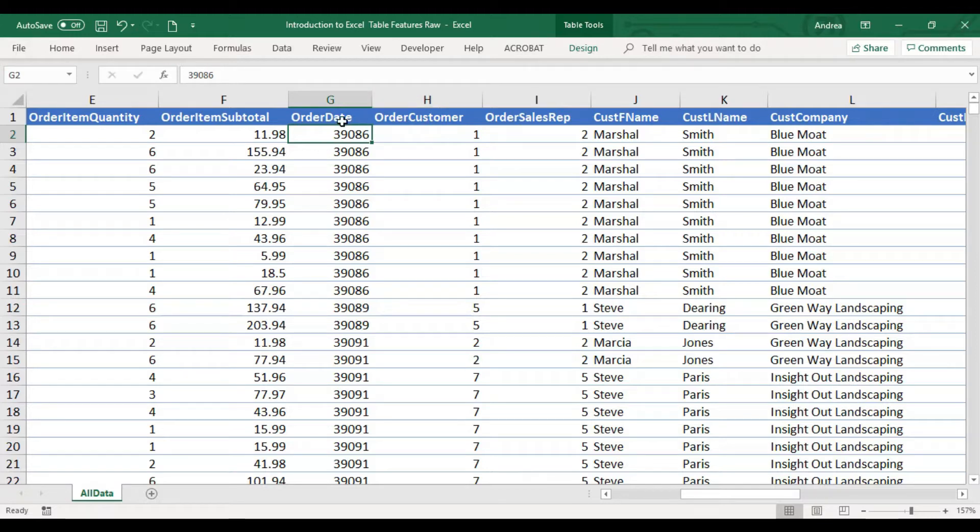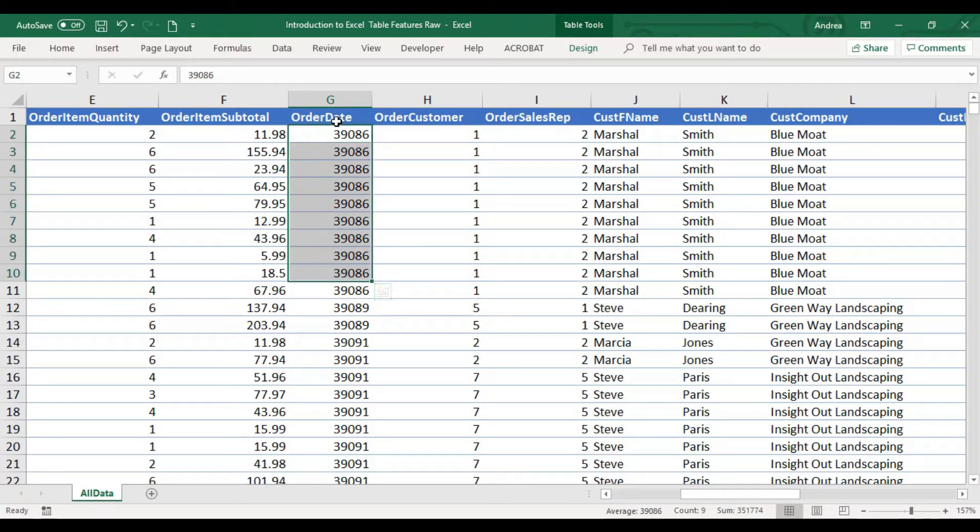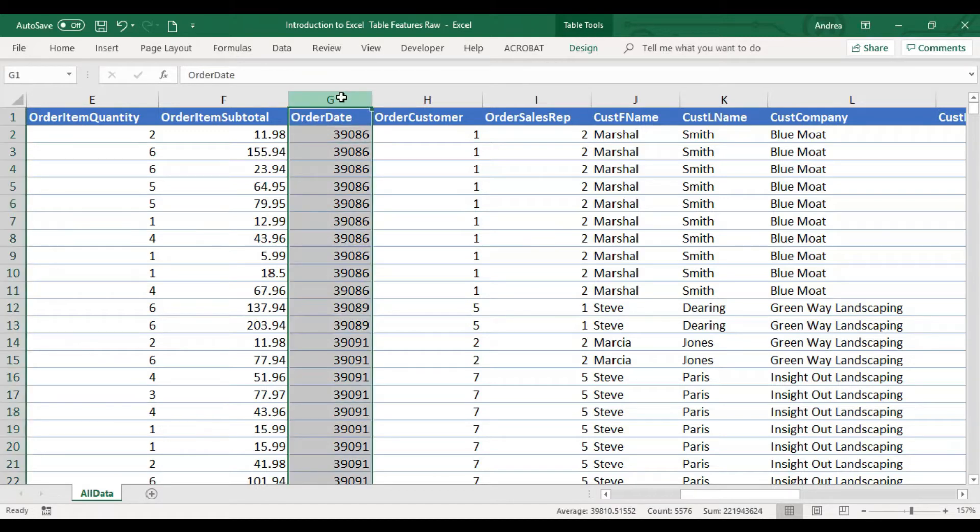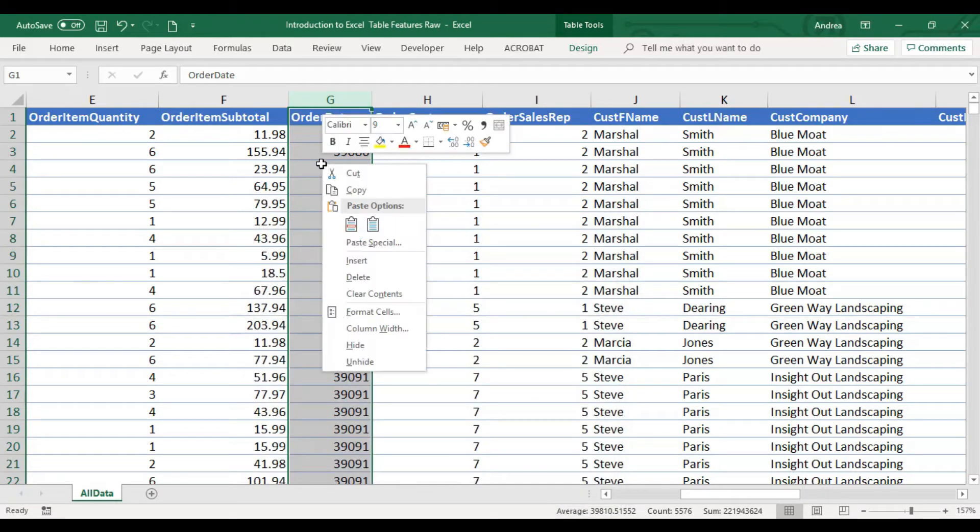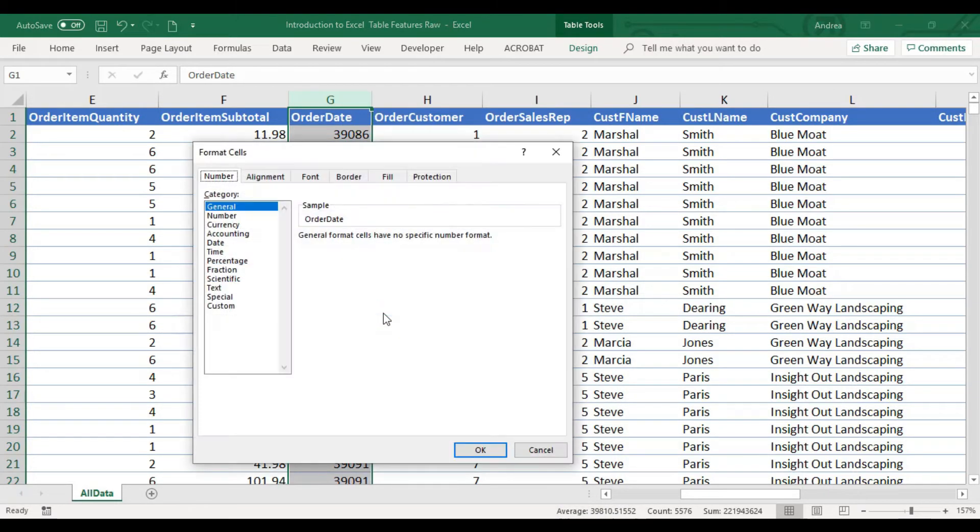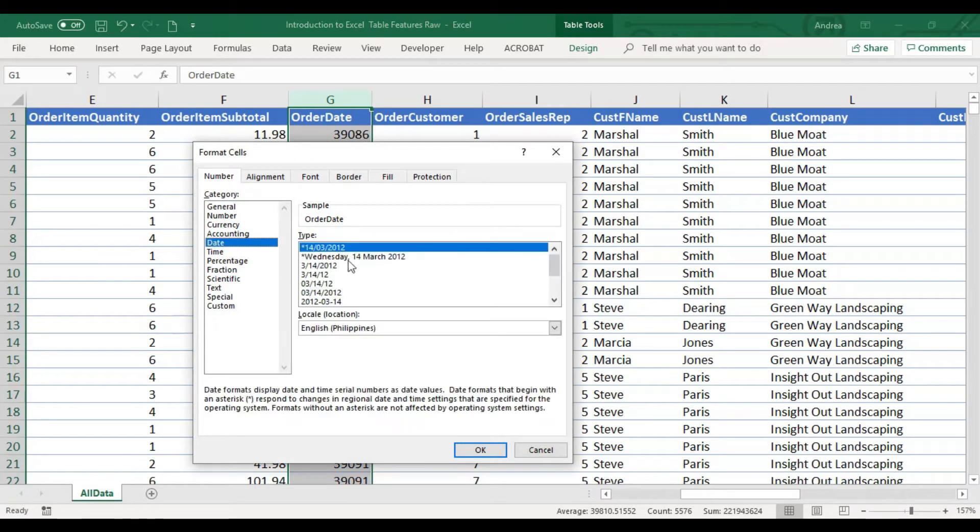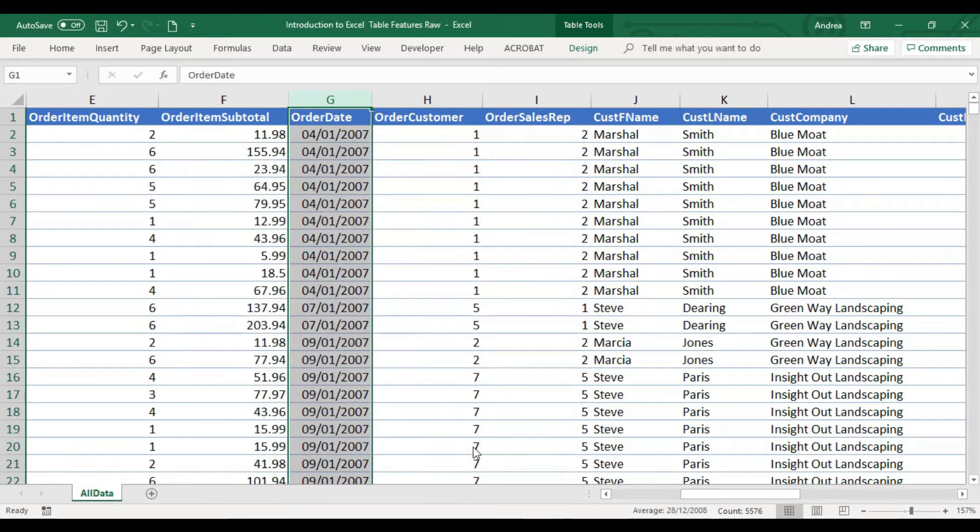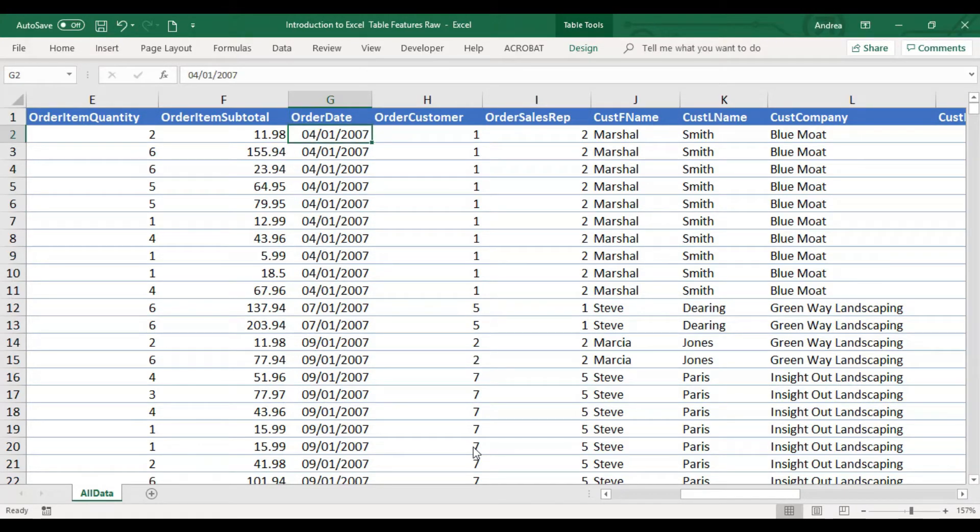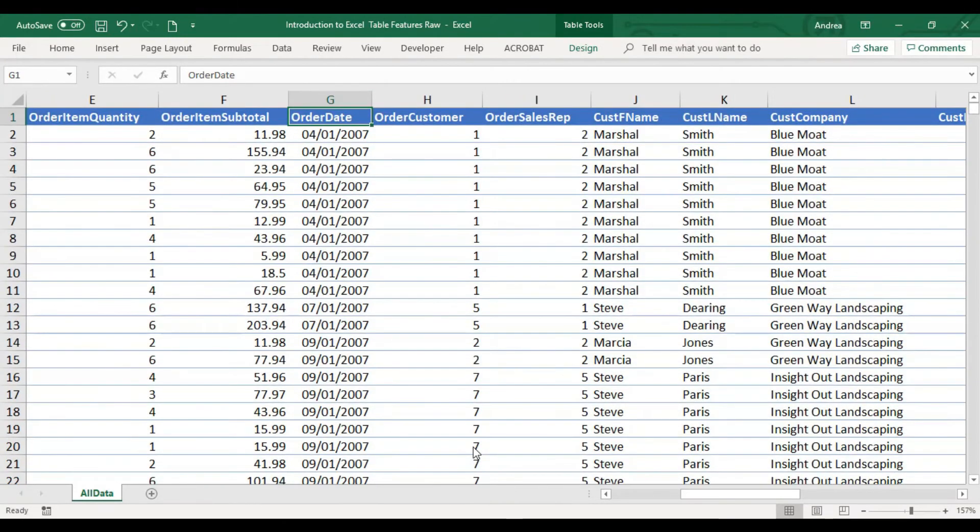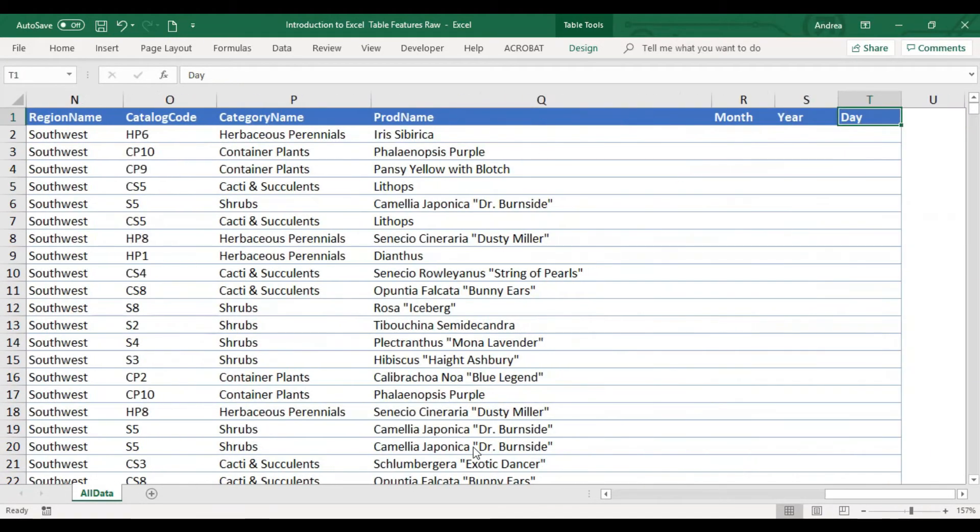But the date is not in the correct format as of now. So what we're going to do is we can click G. I'll press Ctrl-1, or G and right click format cells. Let's select date and let's select the default one. Click okay. Now you can see that these values are dates. You have the month, day, and then the year. So we are going to use this column to extract the month, the year, and the day.